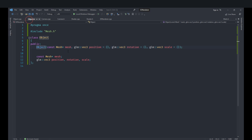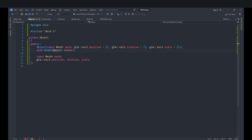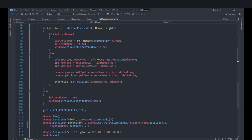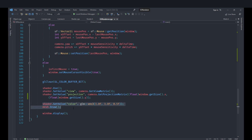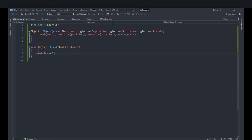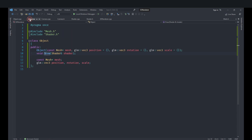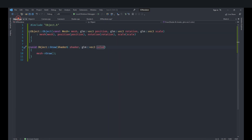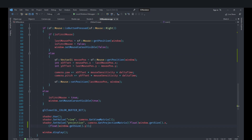Next, we create a draw function taking a reference to a shader — using a reference means the shader won't be copied and a null shader can't be passed. We call mesh->draw inside it. We also add a color parameter with a default value of zero (black), which gets passed to the shader's color uniform. That's all the draw function needs to do.